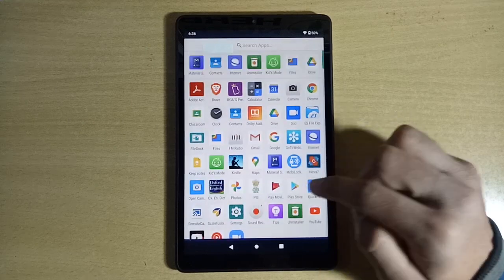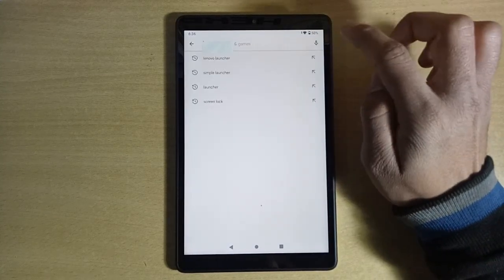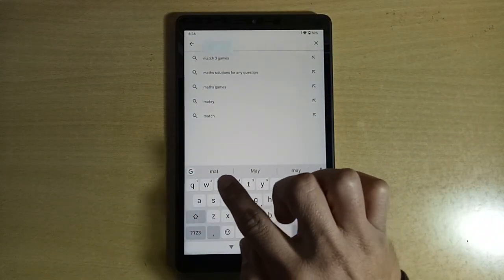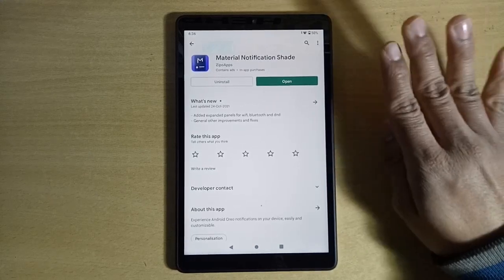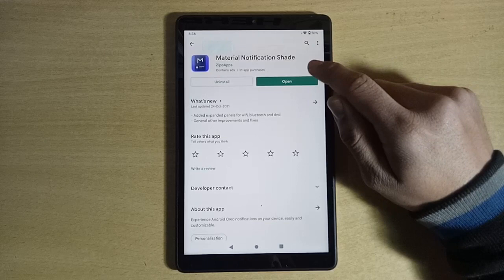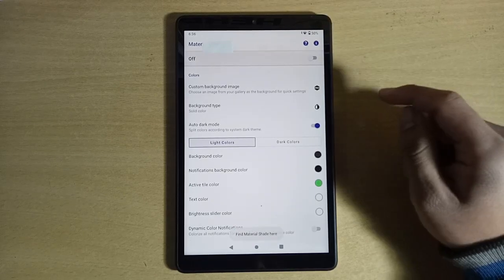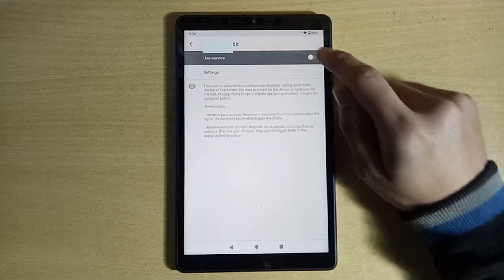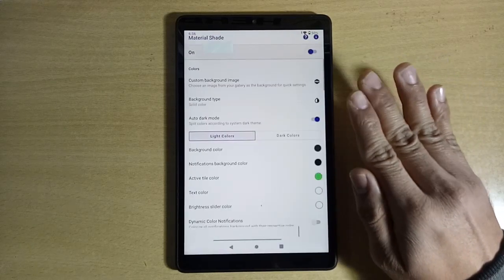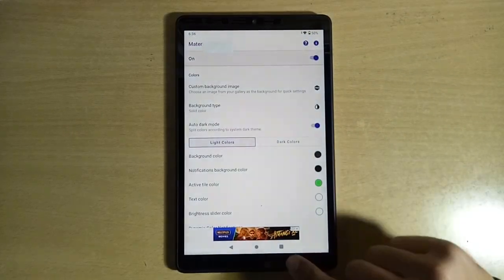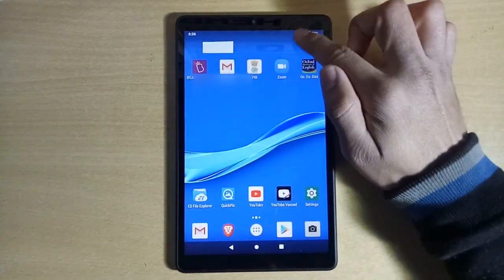The third issue is the notification bar is not working. For this, go to the Play Store — you can see you have all the apps and can access them. Go to the Play Store and download 'Material Shared'. I like this one, but you can also download any notification bar app of your choice. Open it, give permissions, turn it on, and give the accessibility permission. Turn it on — allow. Material Shared will now work as your notification bar.